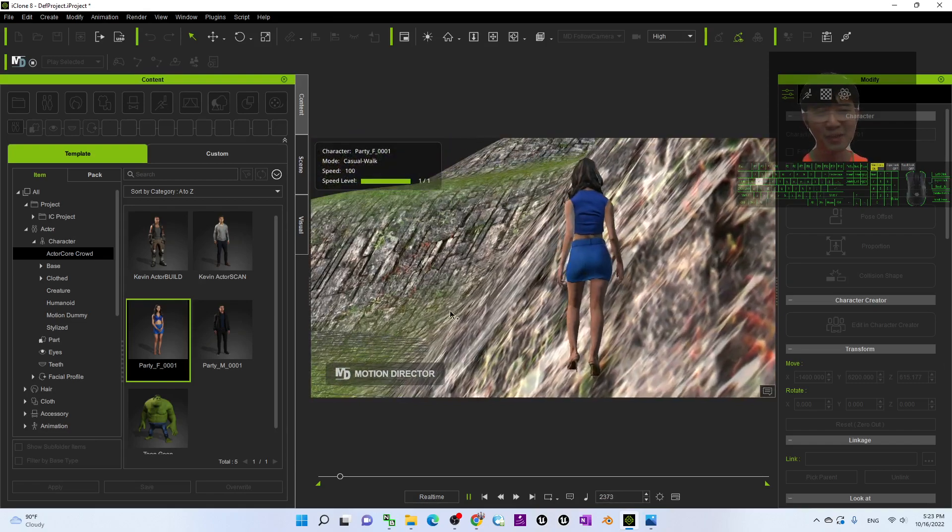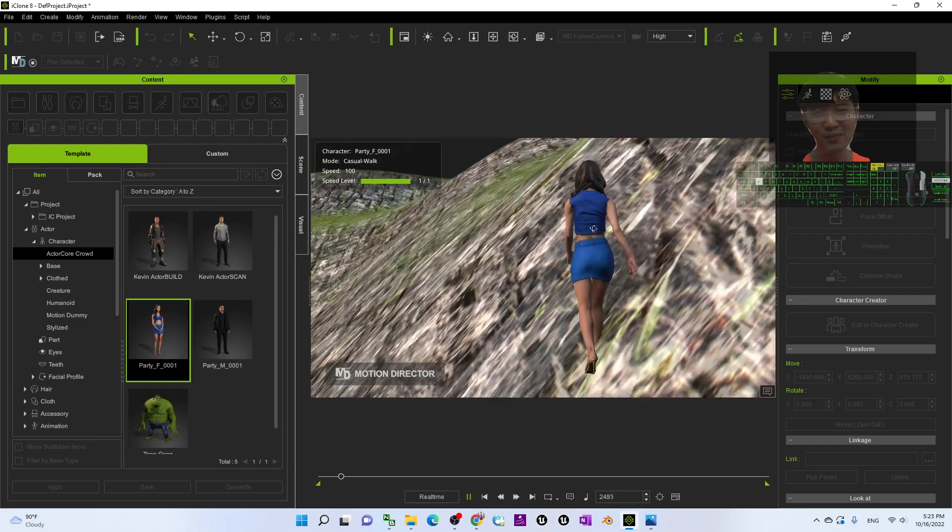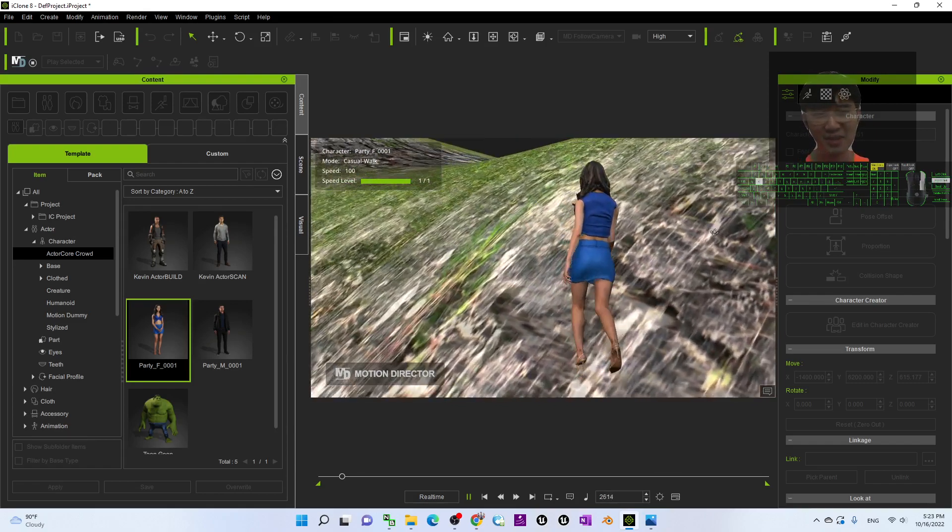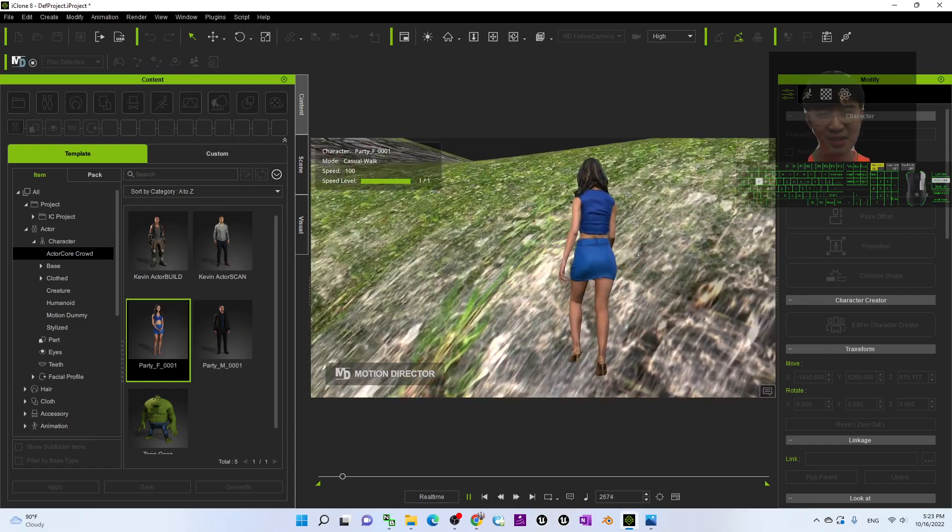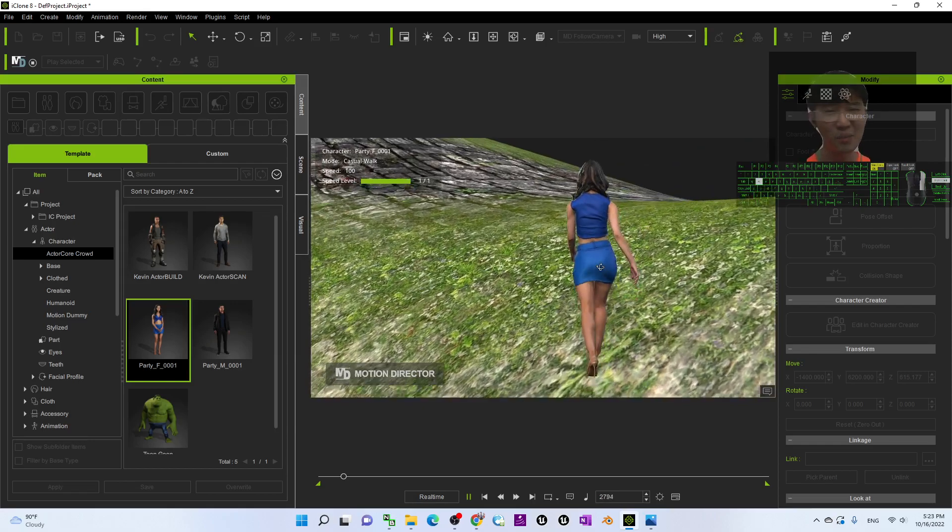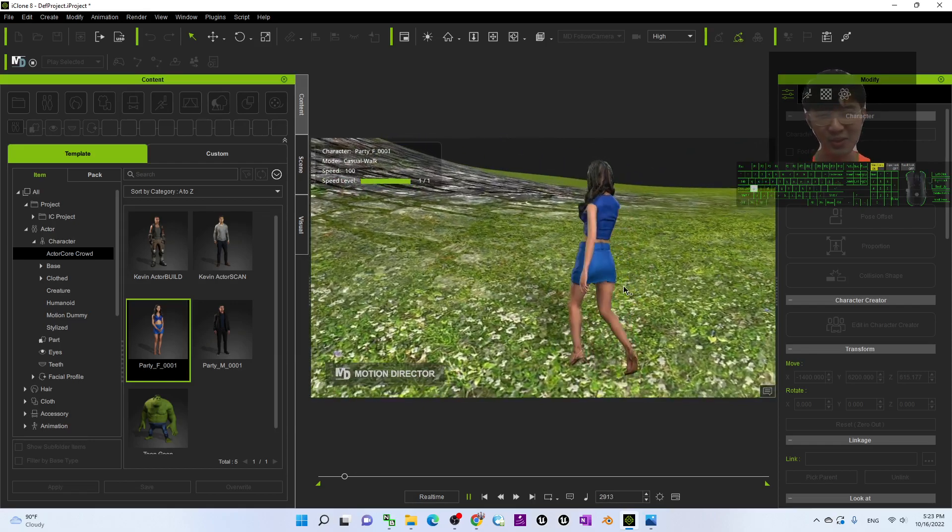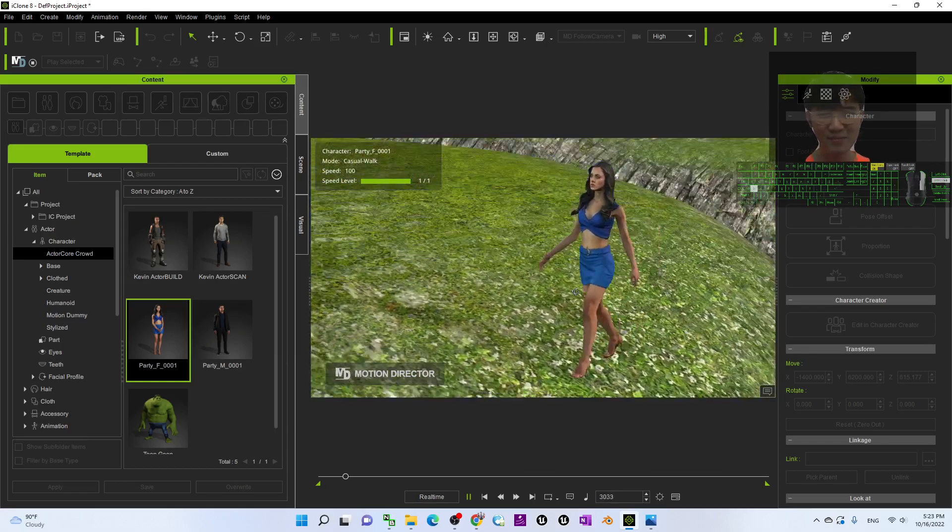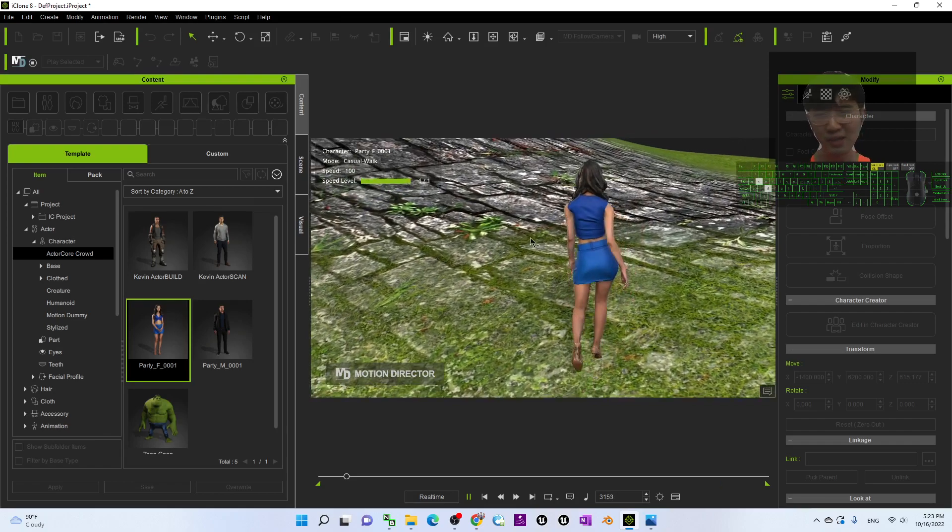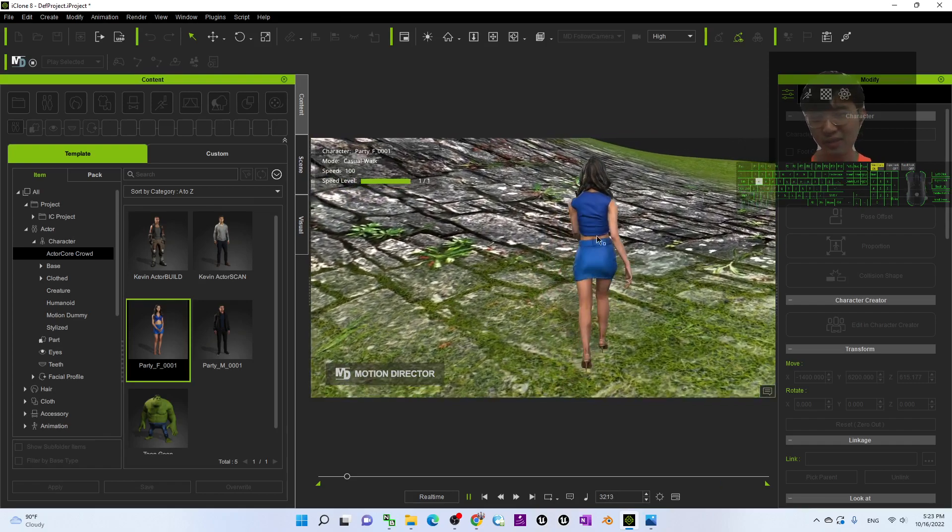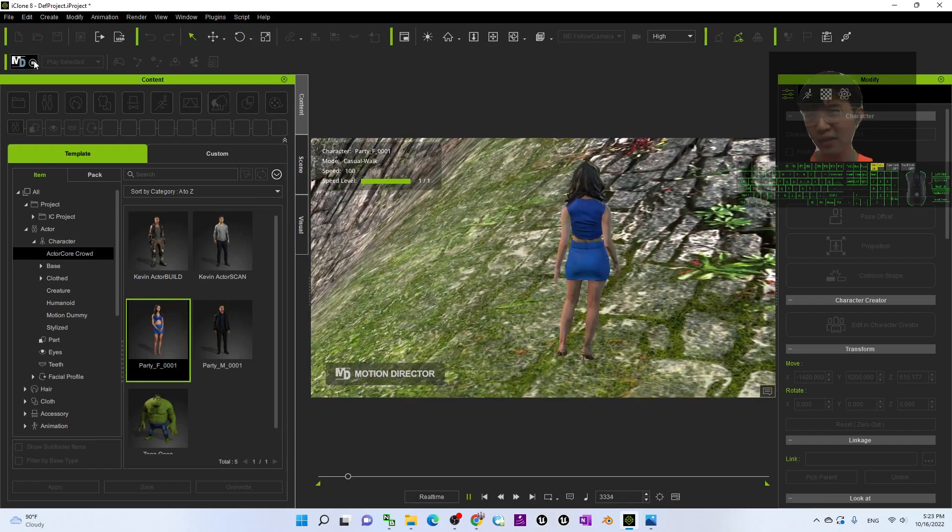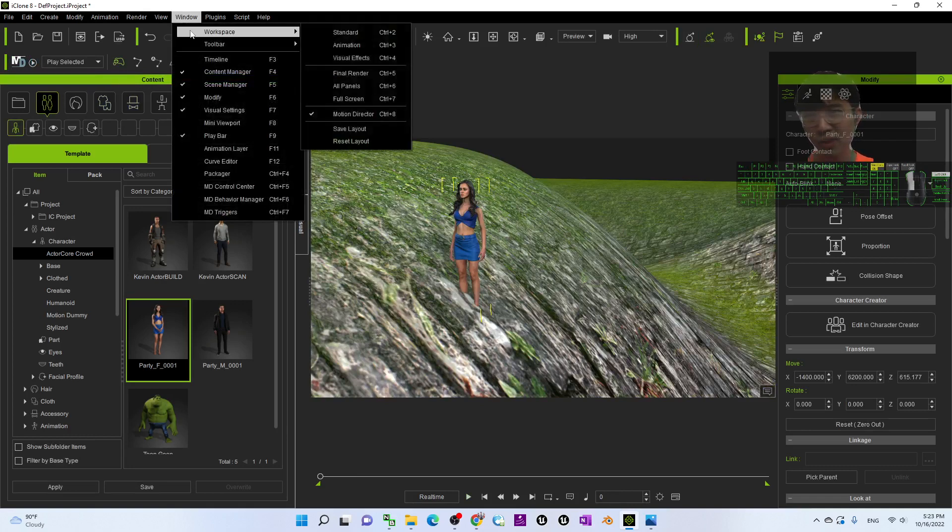I will use this motion director and now it is not recording. I will just stop it first and just have a look from the window workplace.